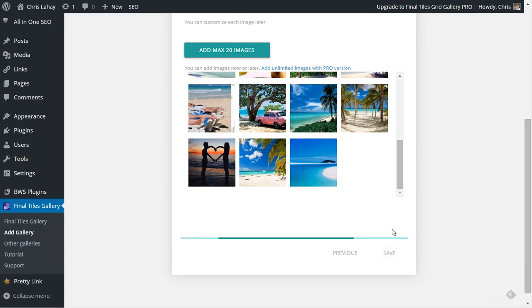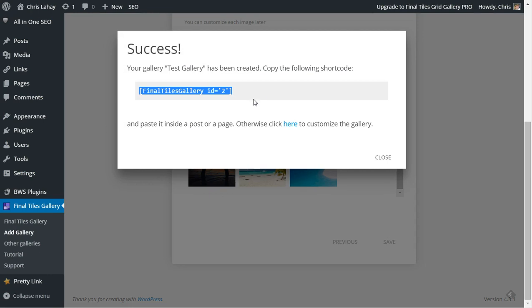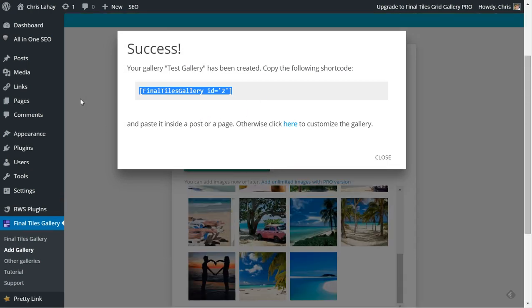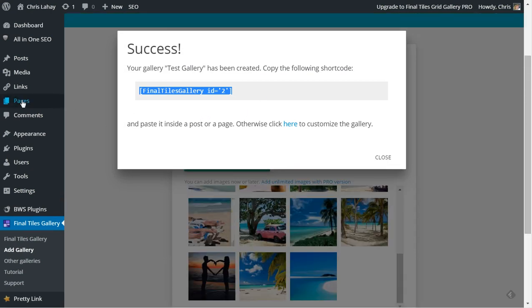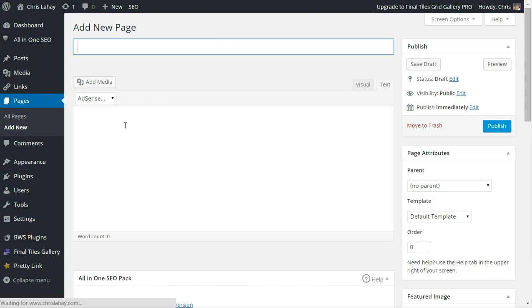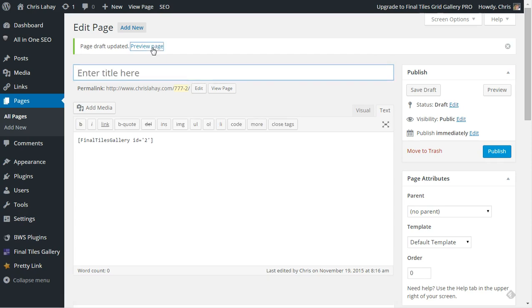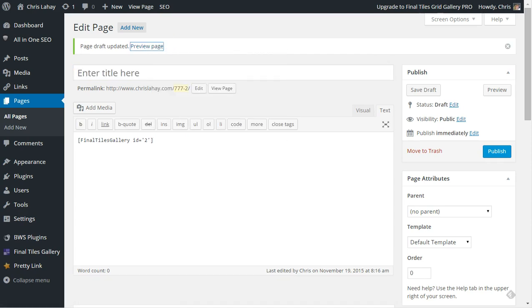What will happen is it will pop up and give you a gallery ID to insert into your page or your post. So I'm going to add a new page, and we're just going to put the Final Tiles Gallery, save the draft, so you can see what this plugin does. Just waiting for it to save and give me the preview link. Now let's preview the page.